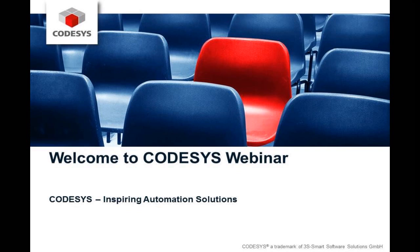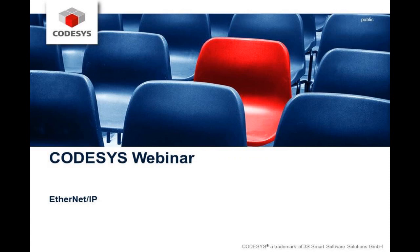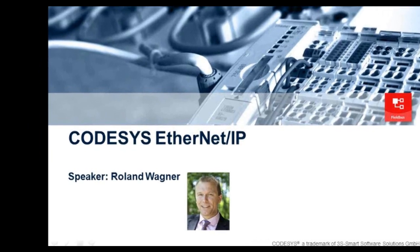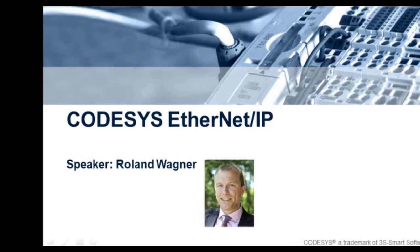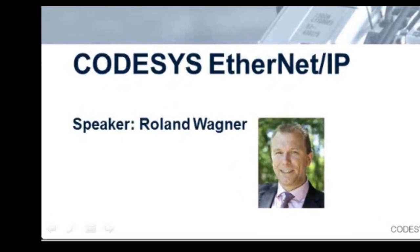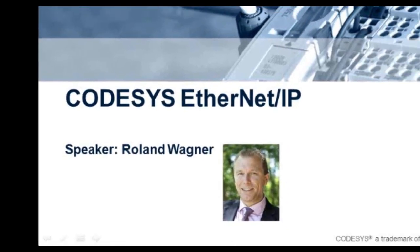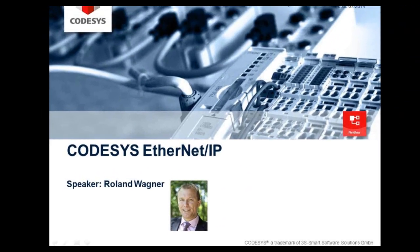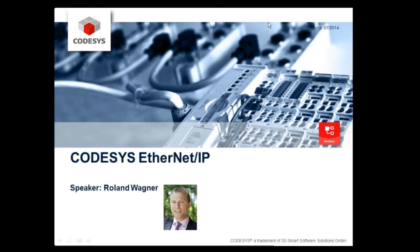Welcome to CODESYS Webinar Inspiring Automation Solutions. Your moderator today will be Roland Wagner. Hello and welcome to this webinar.